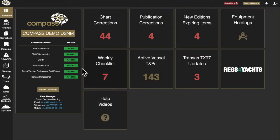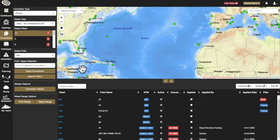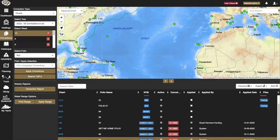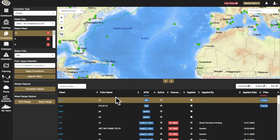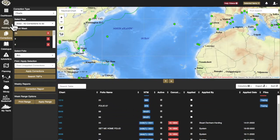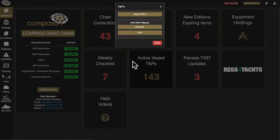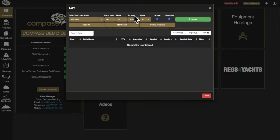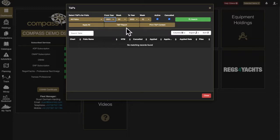Cancelled T and P notices are also dealt with clearly on Compass, so removal of the notice from the affected chart or T and P folder can be actioned. As a T and P is cancelled, notification of its cancellation is displayed on that correction week. Cancelled notices are also displayed in the weekly correction report, as well as the search T and P window.